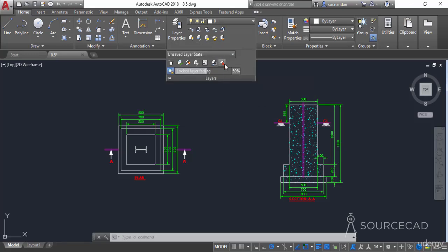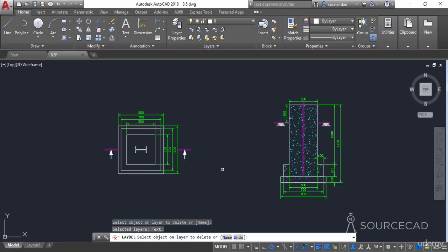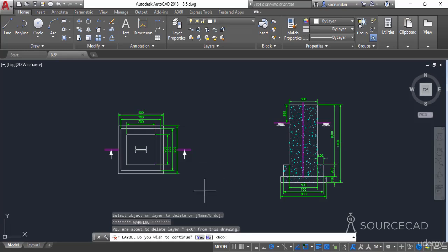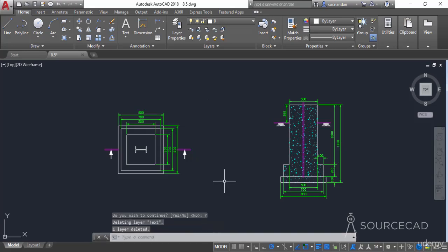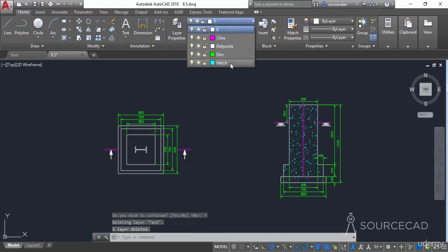If you want to forcefully delete it, go to the Layers panel, expand it, and select the LAYDEL tool. Now select any one object on that layer. All the objects from that layer are gone and the layer will also be purged. Press Enter and select Yes from the command line to confirm. Check the dropdown — the text layer is gone and all its objects have been removed.